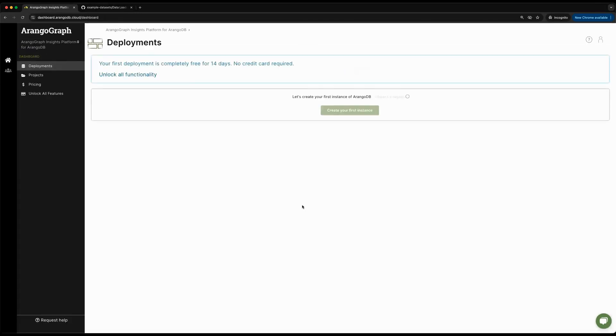Once you click Get Started, you'll be greeted with the ArangoGraph dashboard page. This is a place where you can manage multiple ArangoDB deployments, either under Projects or not, along with managing your members and pricing.